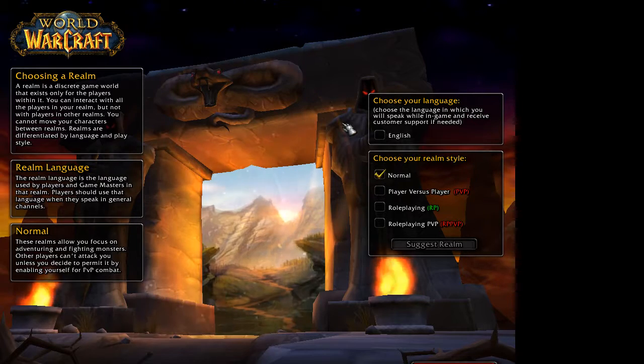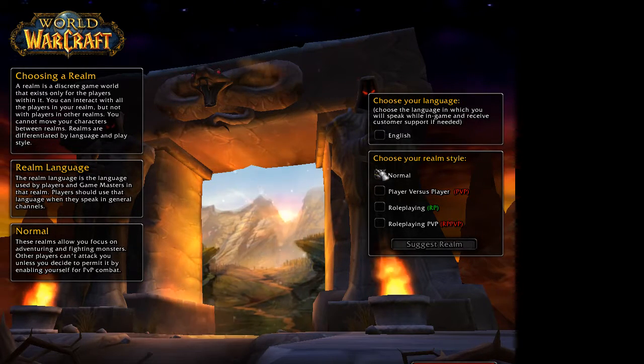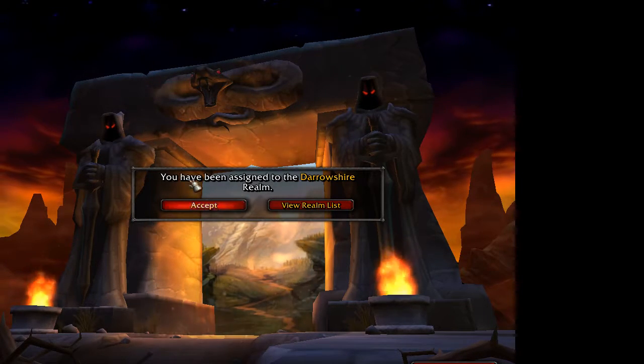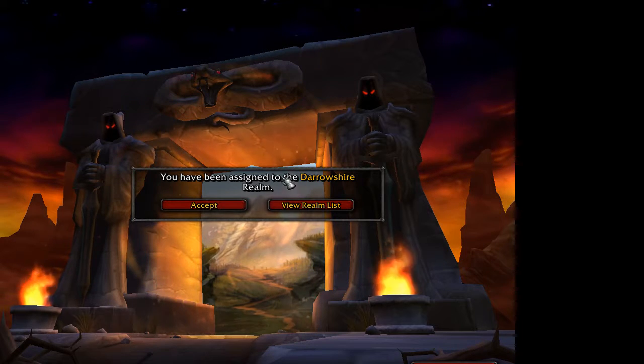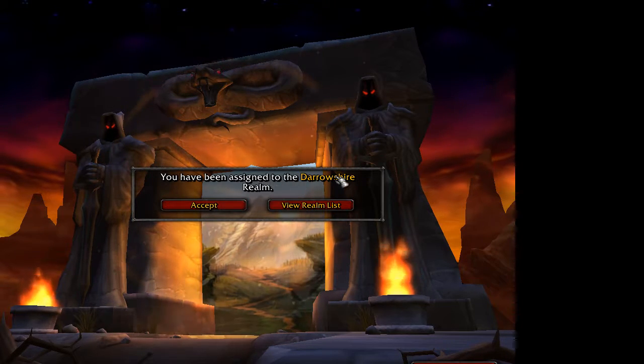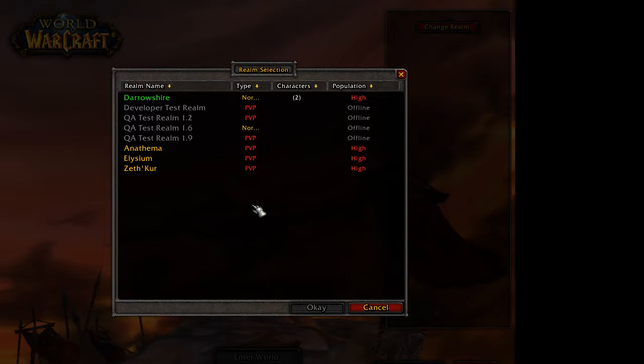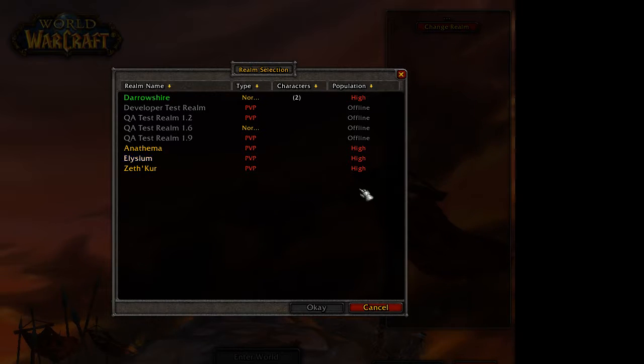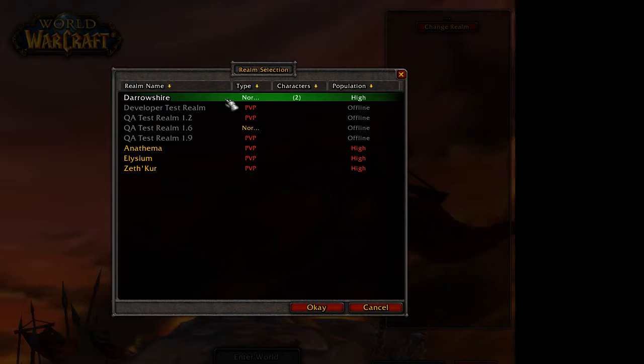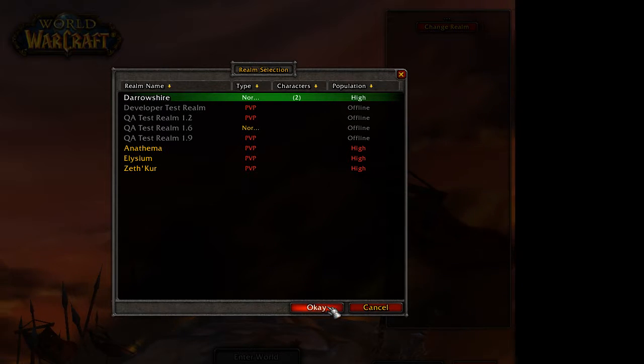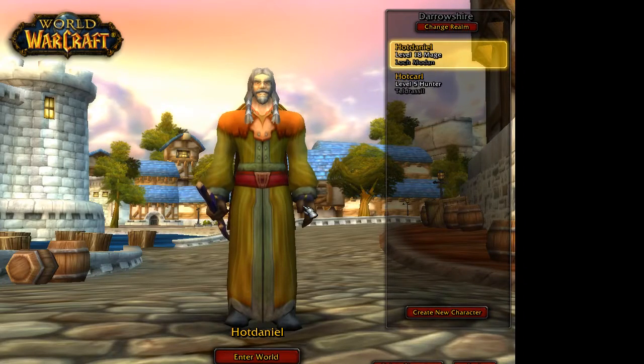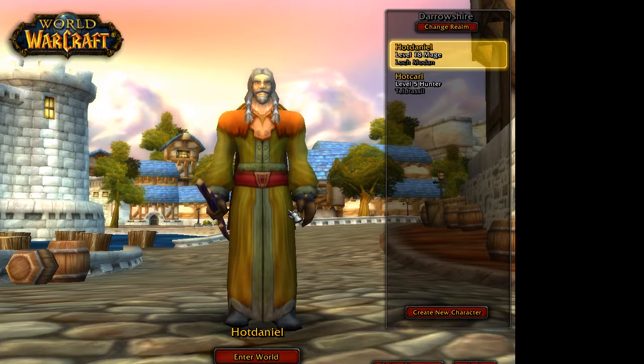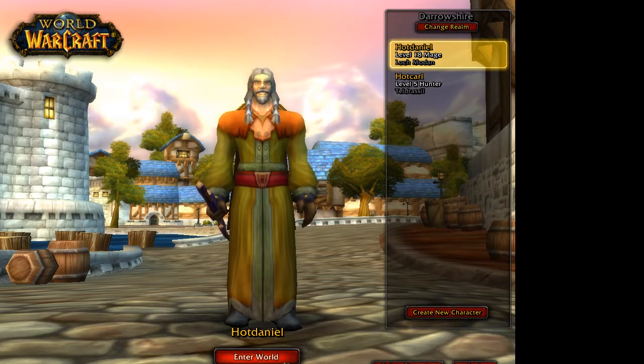So with all that said, the way you actually choose your realm, you're going to want to just say English normal suggest realm. It might give you a realm. It's sending me to Darrow Shire characters. That's where I have a character. But just hit view realm list and it'll show you all the realms. And so you can see everything says high pop, but these three are the PVP servers and then Darrow Shire is the normal server. So you say, okay, and there you go realm selected.